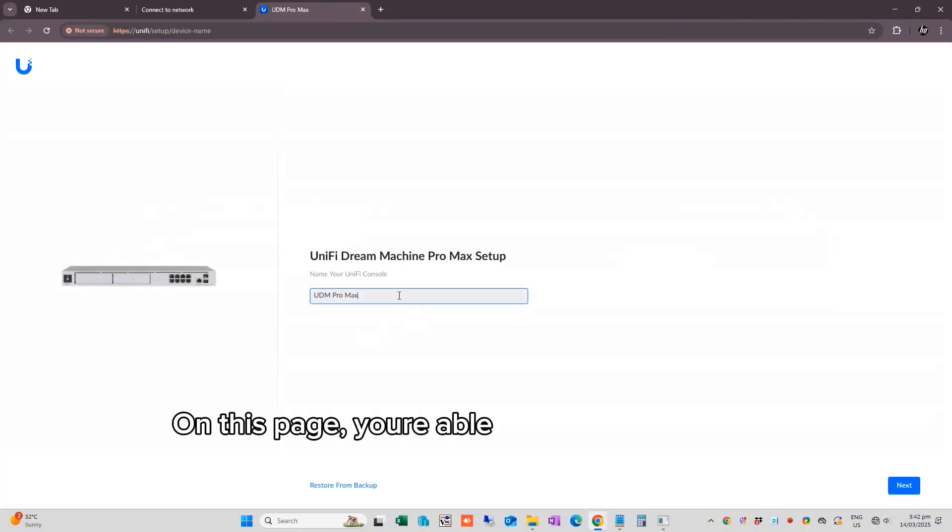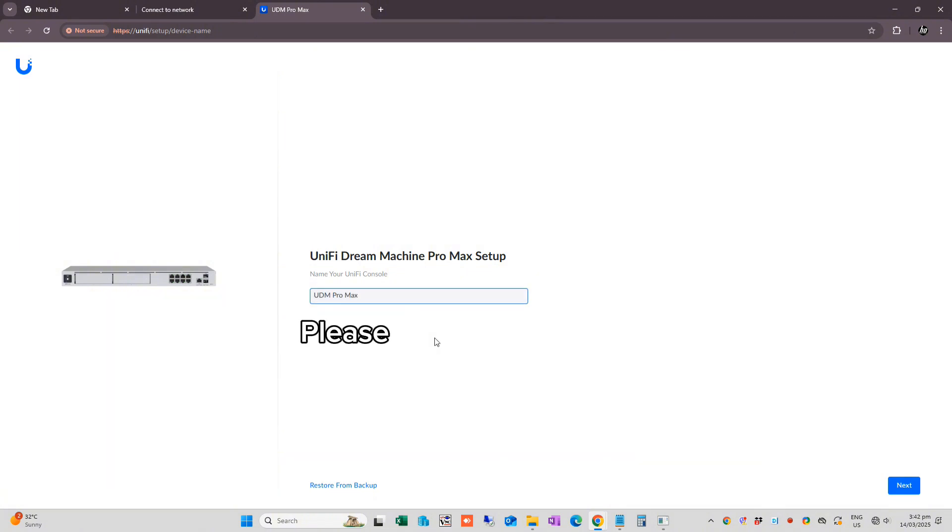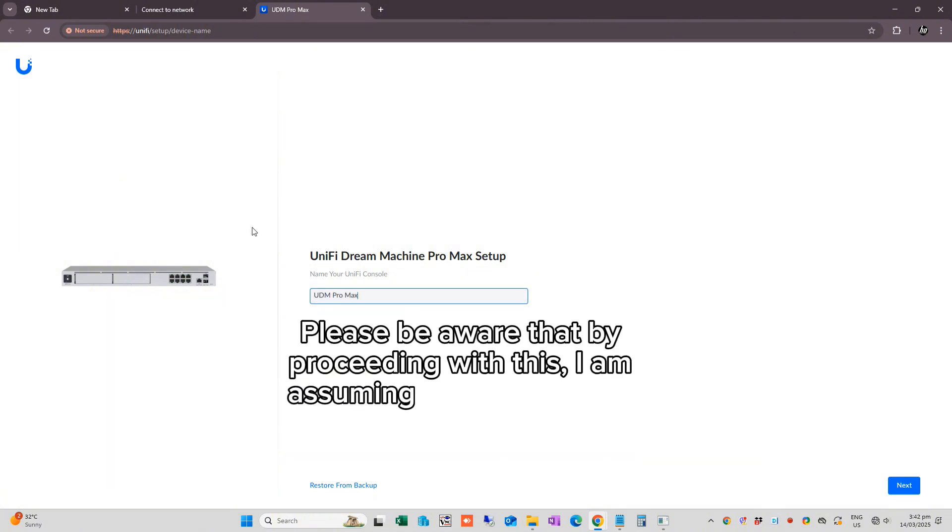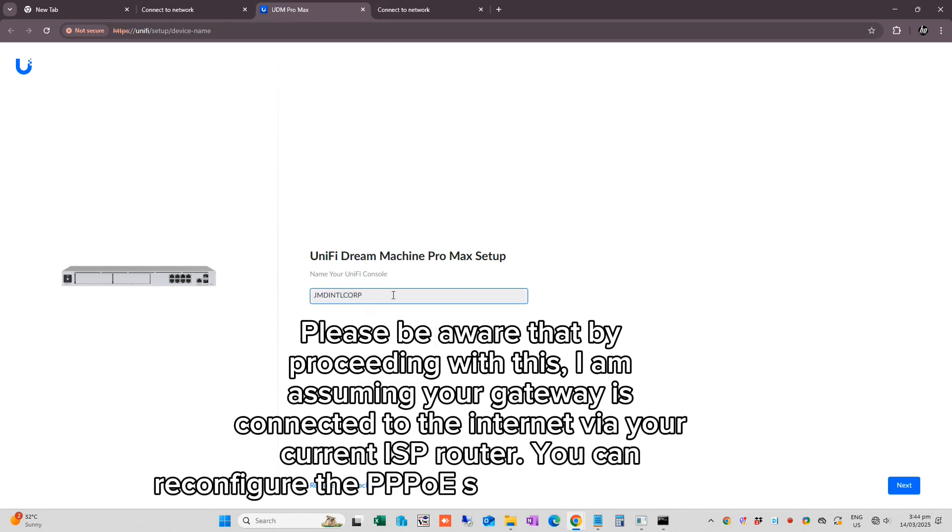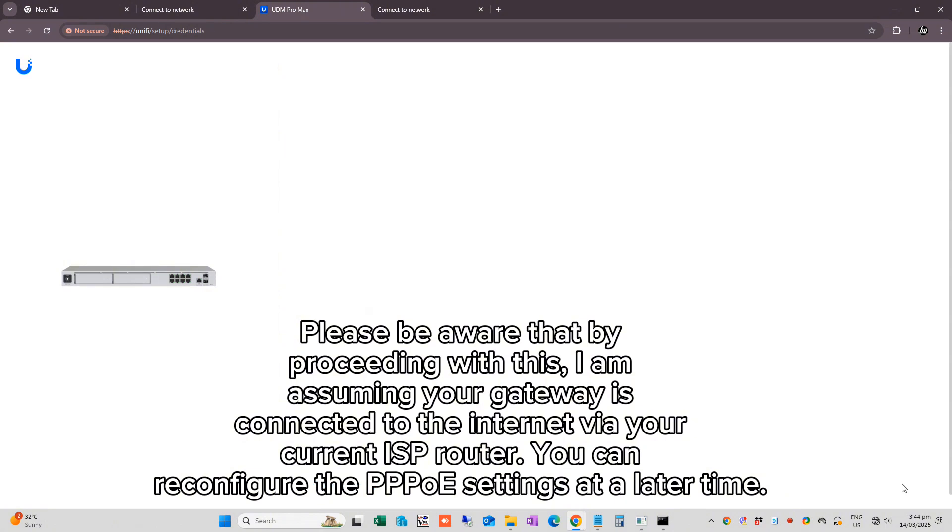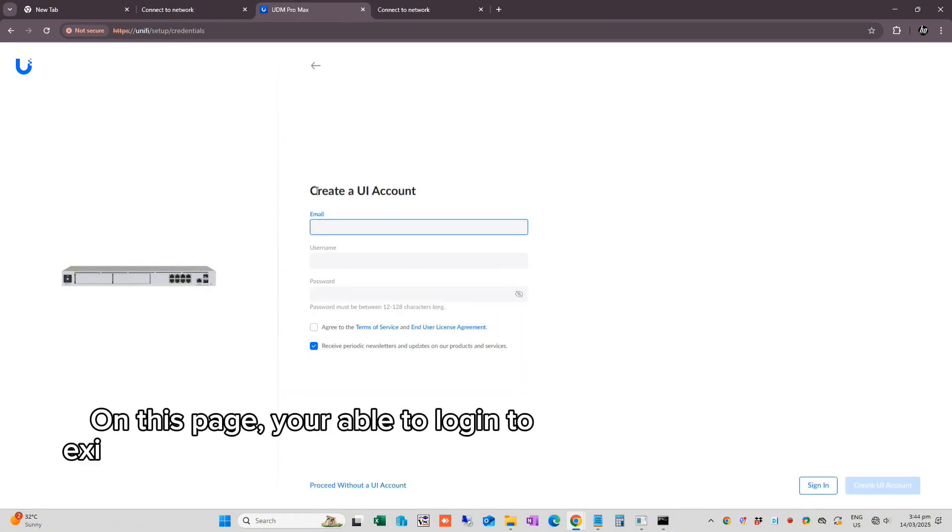On this page, you are able to rename your UDM Pro machine. Please be aware that by proceeding with this, I am assuming your gateway is connected to the internet via your current ISP router. You can reconfigure the PPPoE settings at a later time.